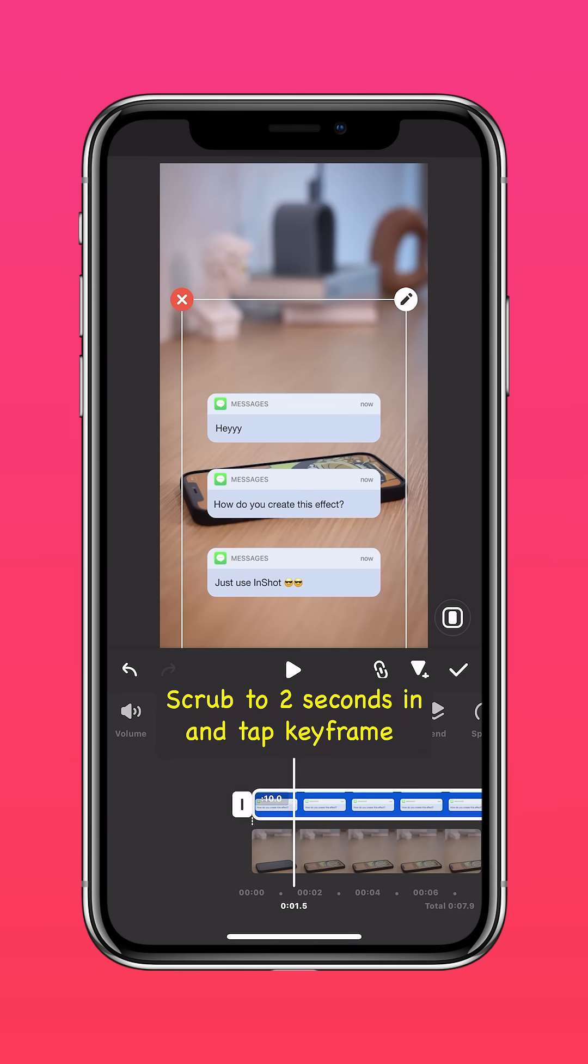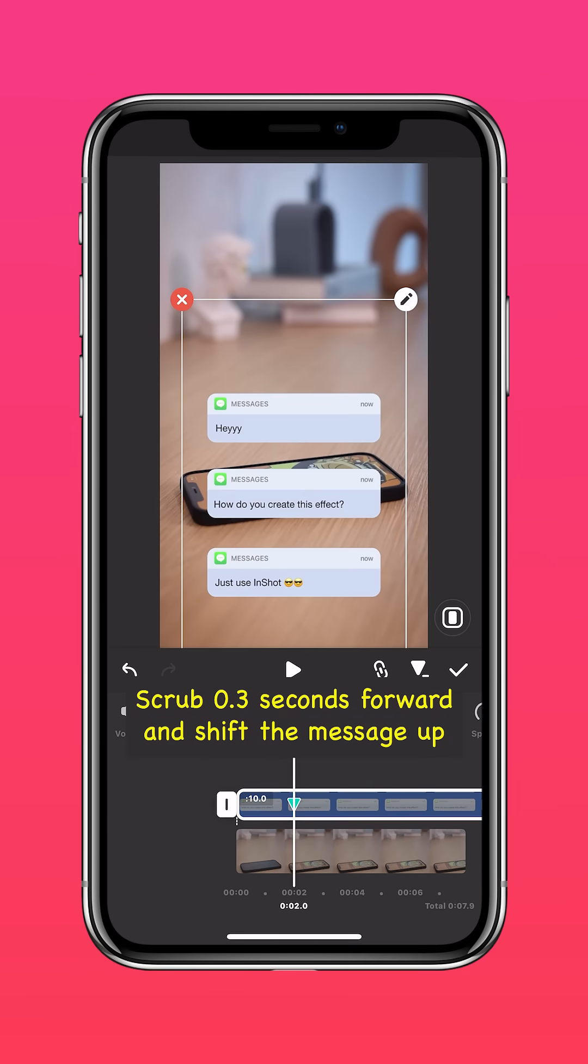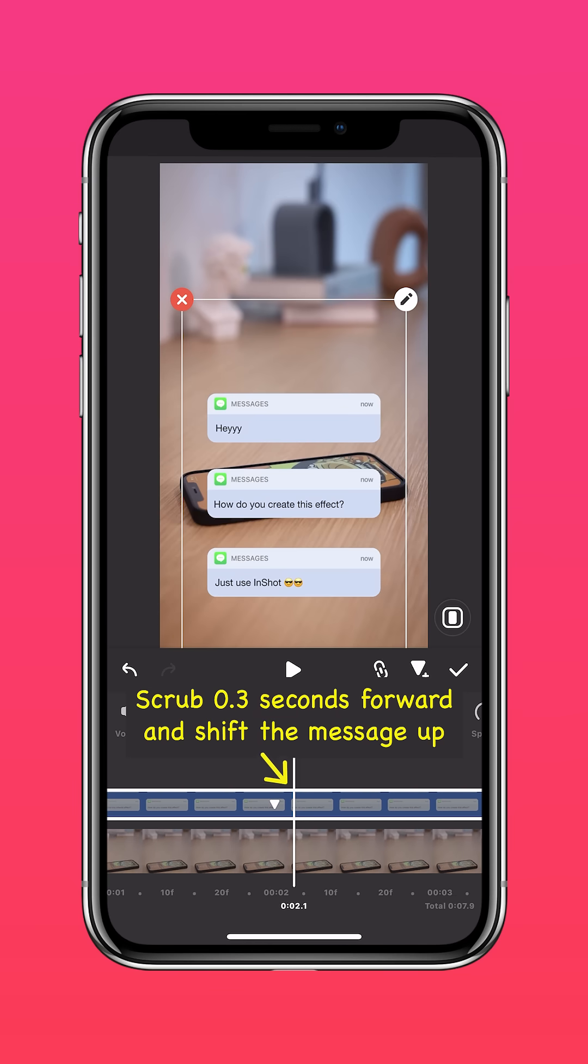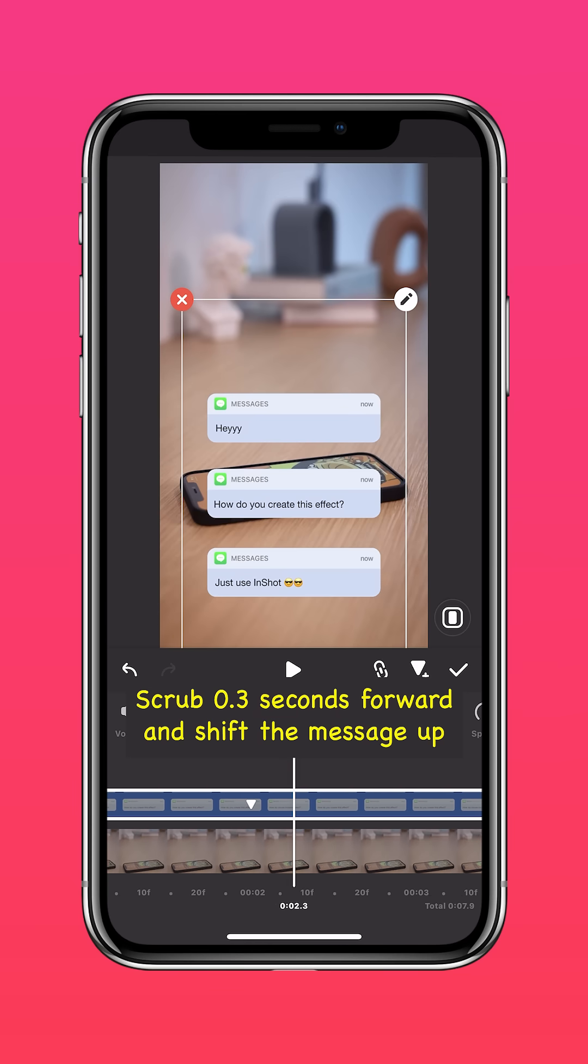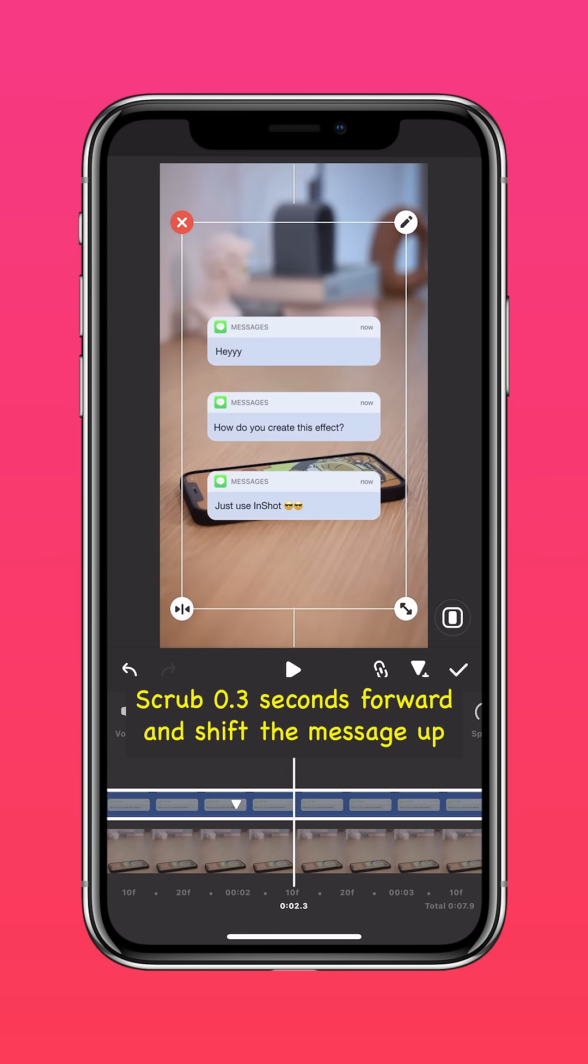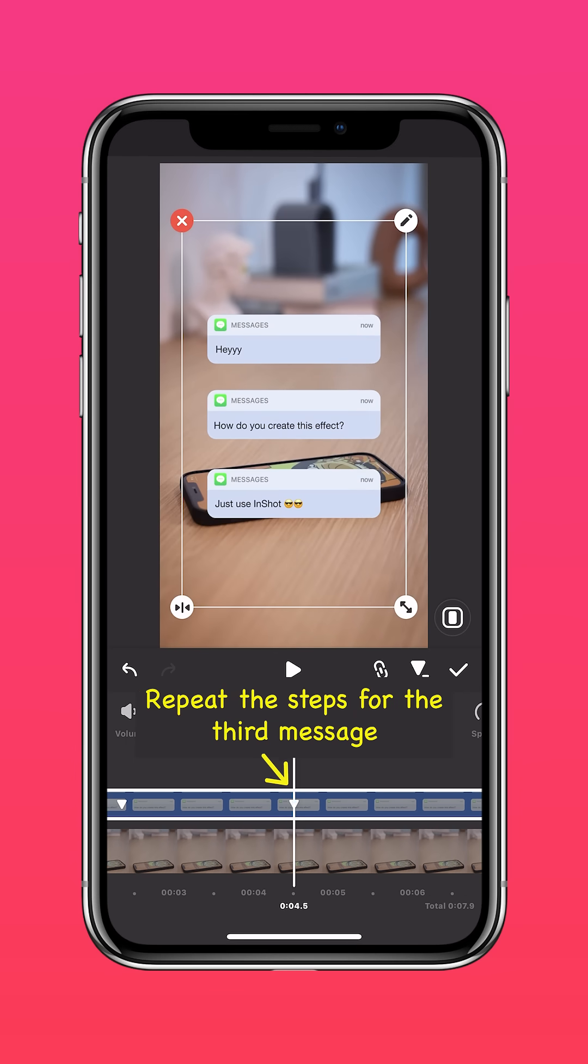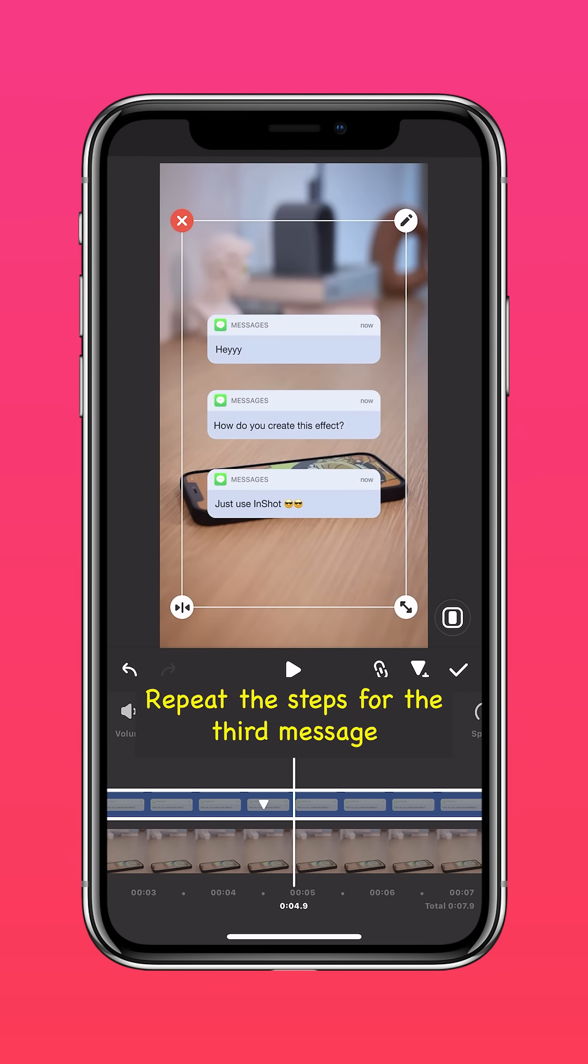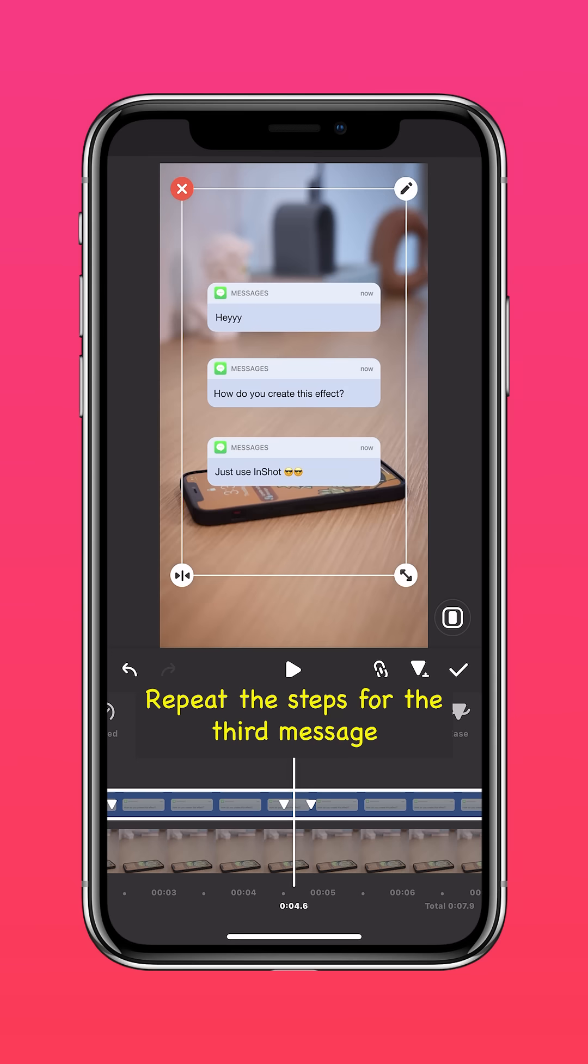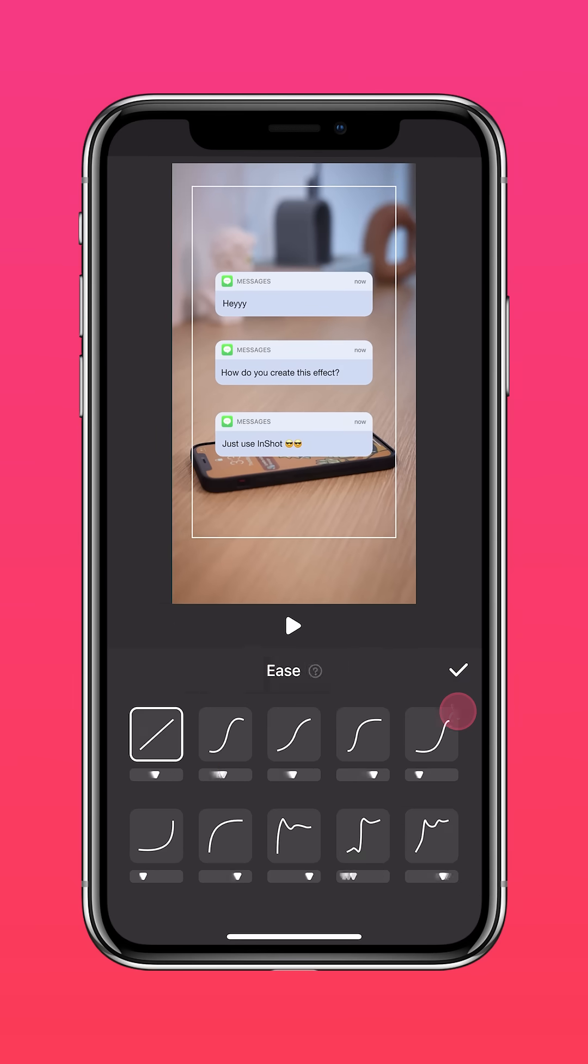Scrub two seconds in and tap keyframe. Then scrub 0.3 seconds forward and shift the second message up. Repeat the steps for the third message and apply ease to all the keyframes.